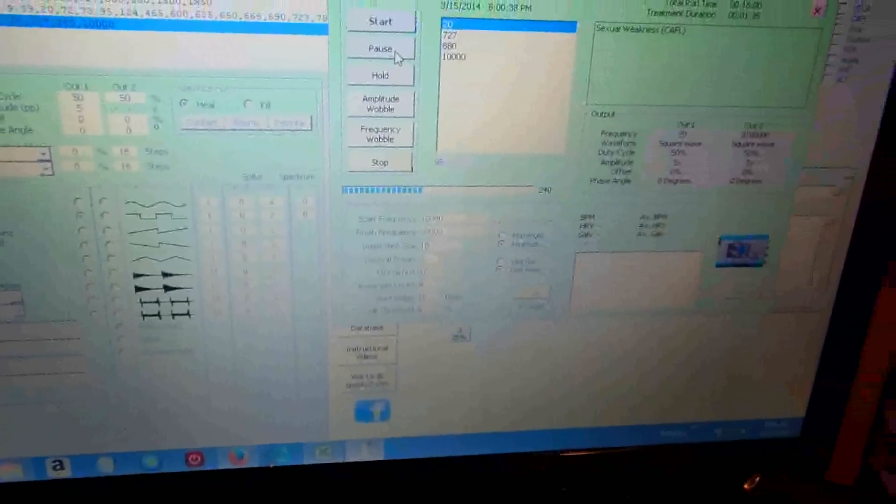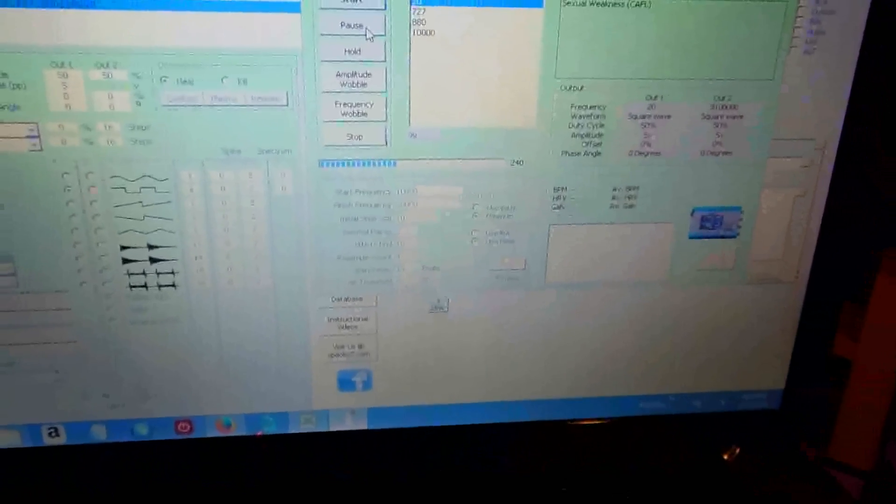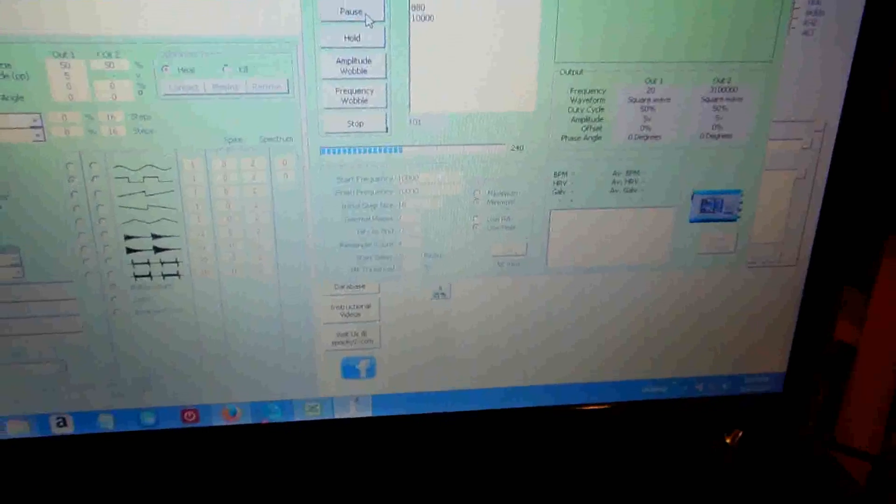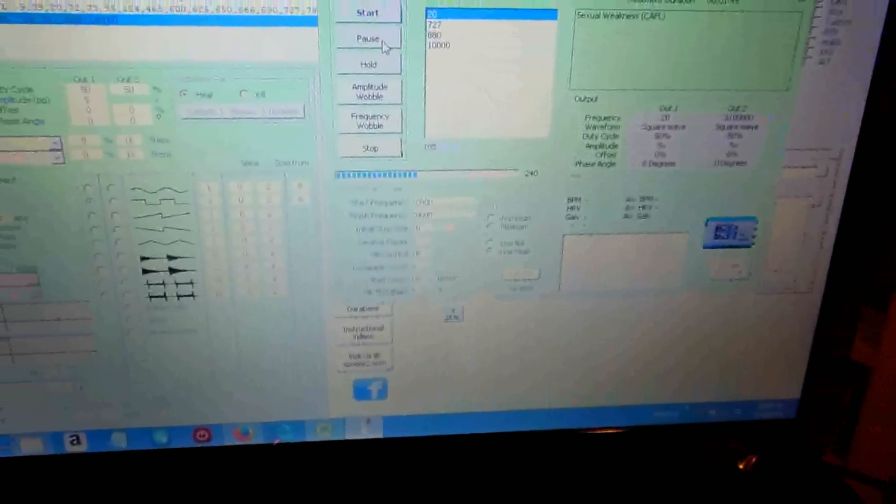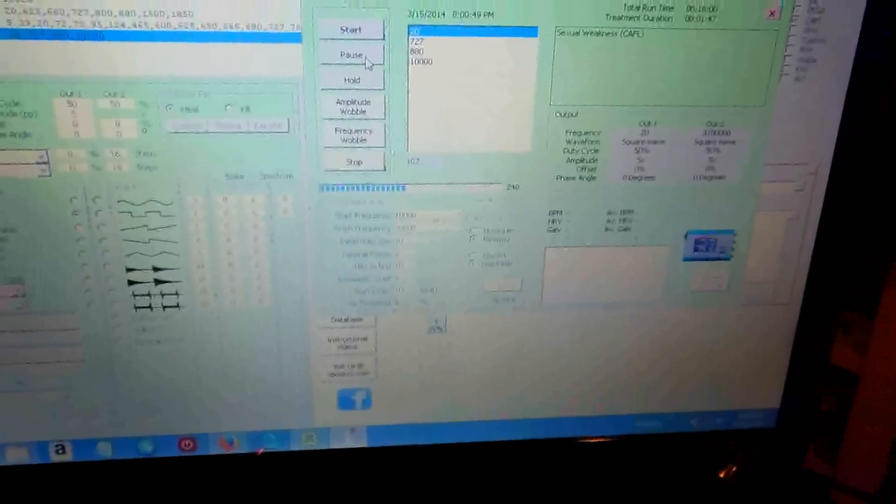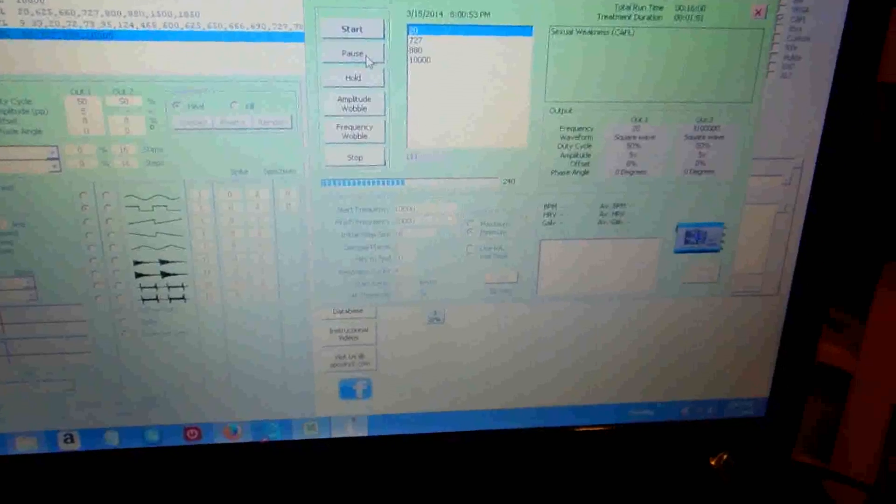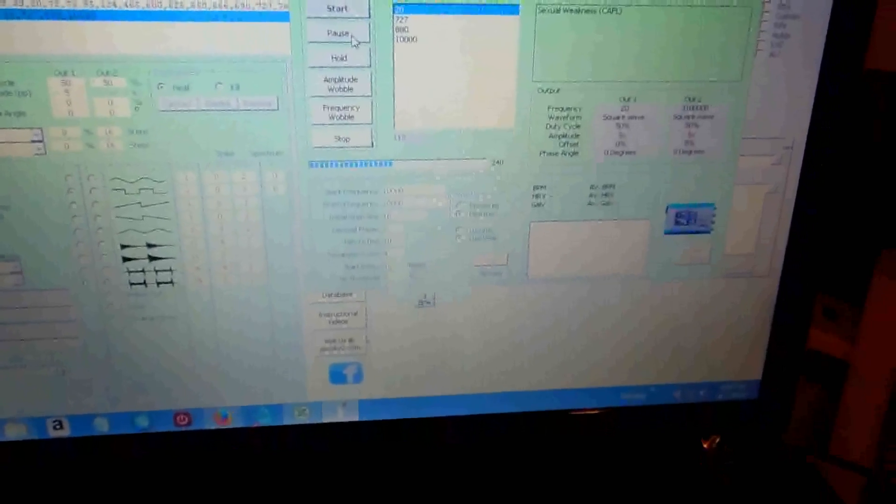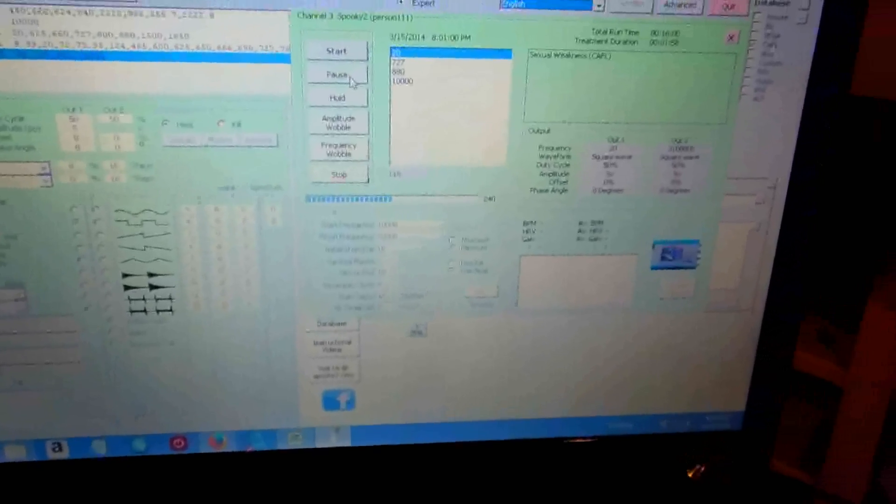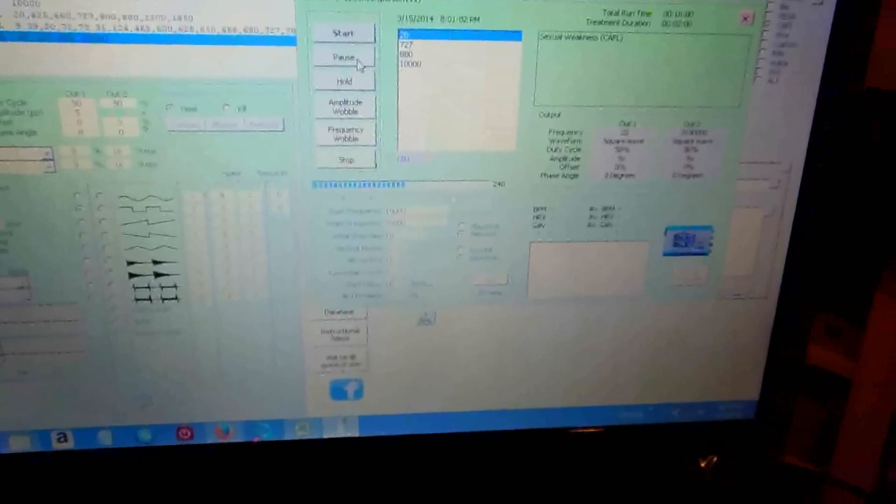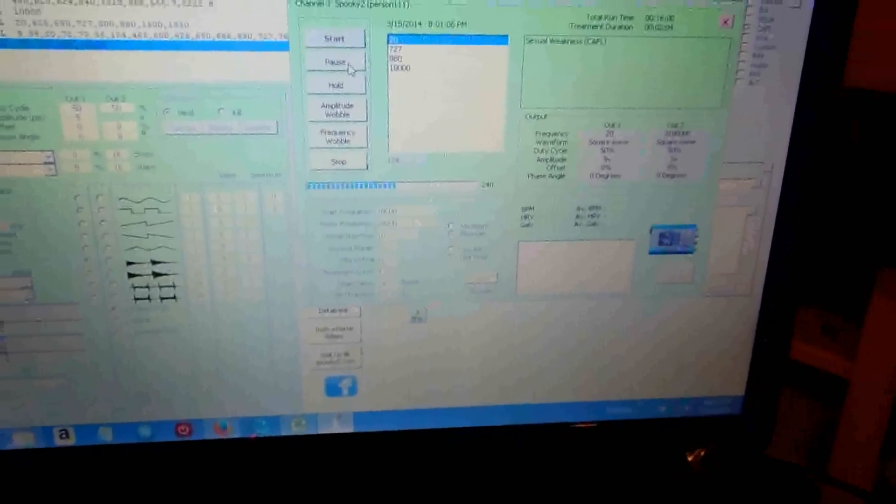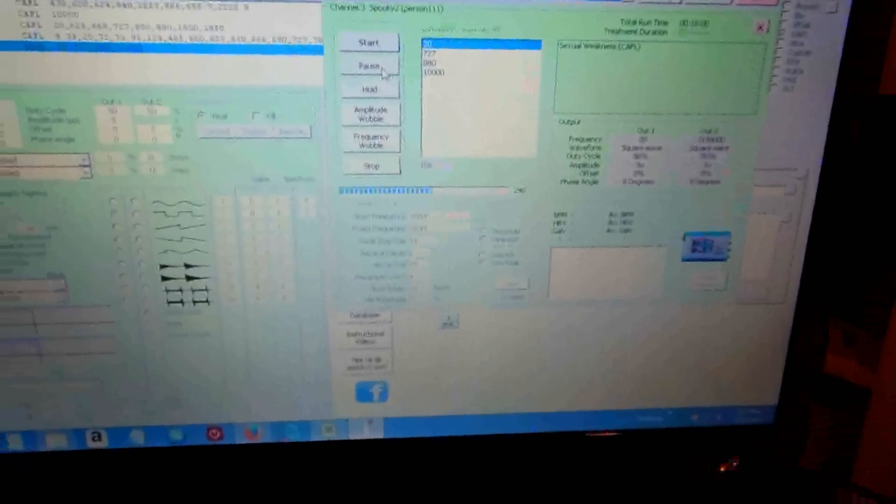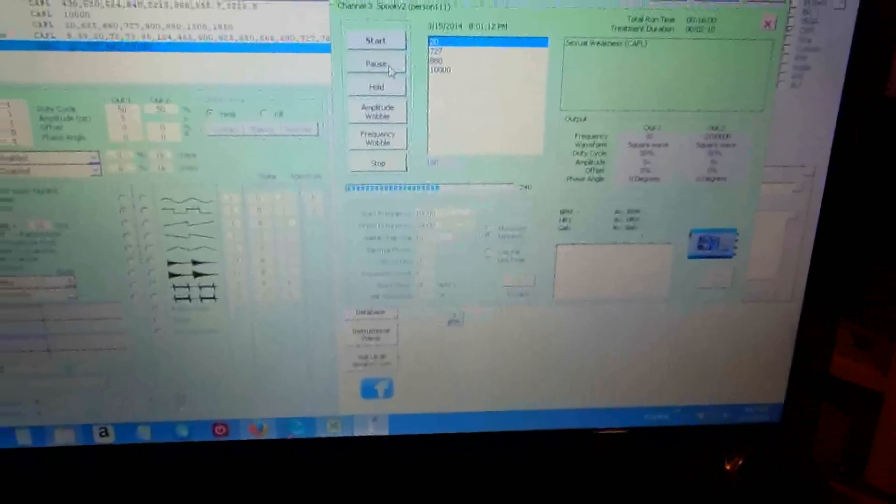The frequencies that are most often used by people that seem to be pretty effective for a number of things in general are 20, 465, 727, 787, and 880. If you look at the list, there's like a big huge number of things they supposedly address. If you're going to experiment with that, it's always good to use those. So actually three out of those five frequencies has been loaded up in this.